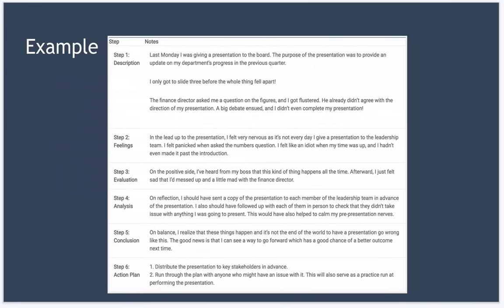Next we do the evaluation. Well, on the positive side, I've heard from my boss that this kind of thing happens all the time in those meetings. Afterwards, I just felt sad though, that I'd messed up and a little bit mad with the finance director for interrupting me.